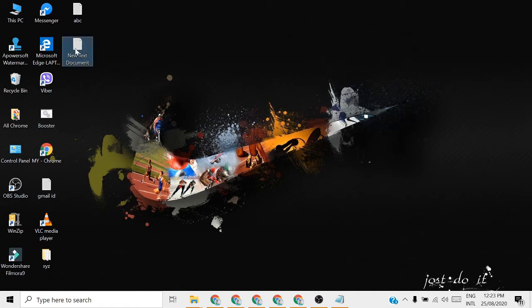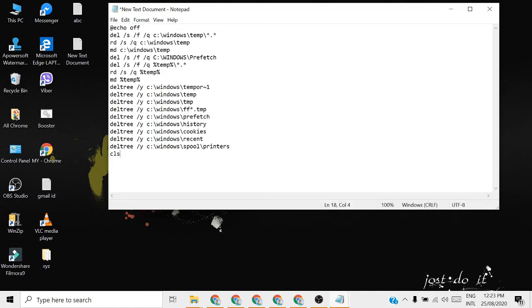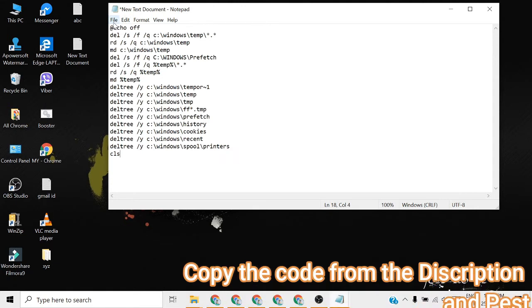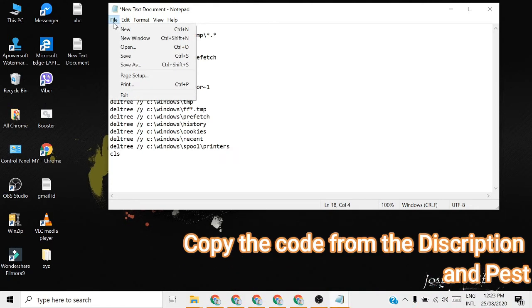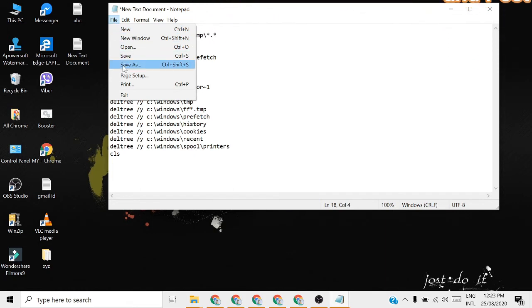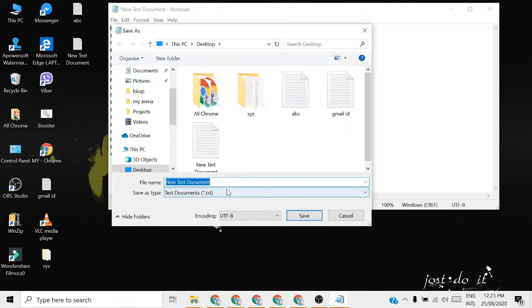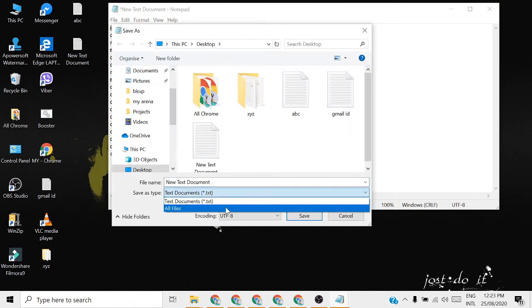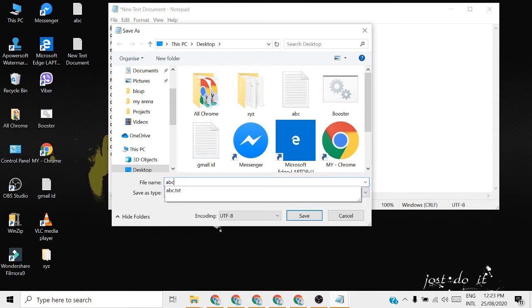Then you just paste the code. Then you save the file as Save As and you have to select All Files. Then you have to name the file as you wish. I will write abc.bat.